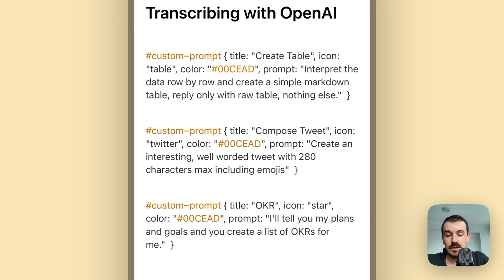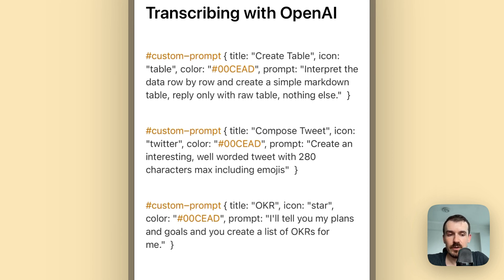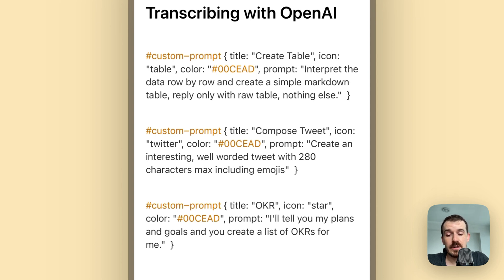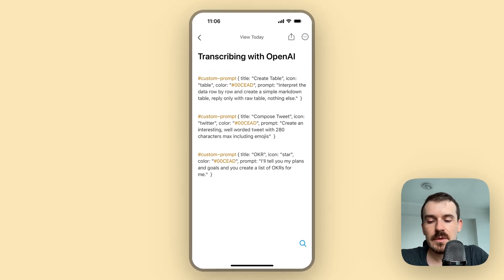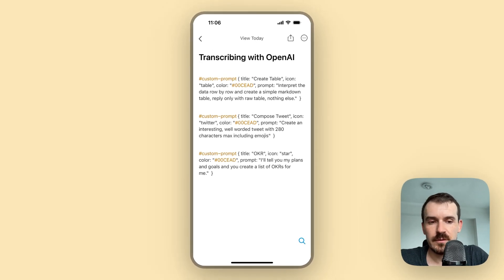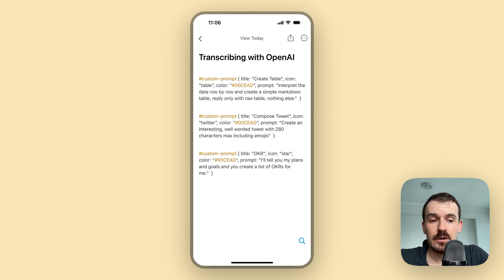This created the table in the previous example, or compose tweet, or create OKRs from the goals I tell you for example. So you can do many many things with this and I'm looking forward to see what you come up with. Thanks for watching.